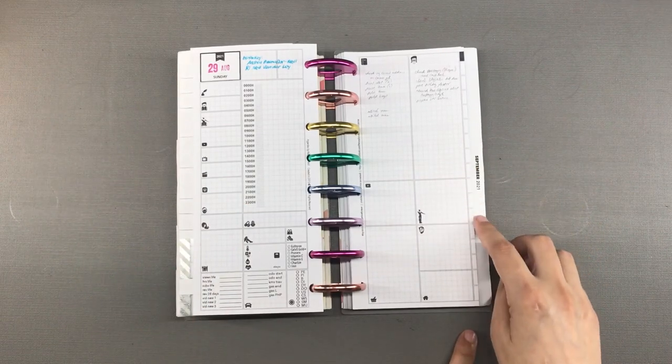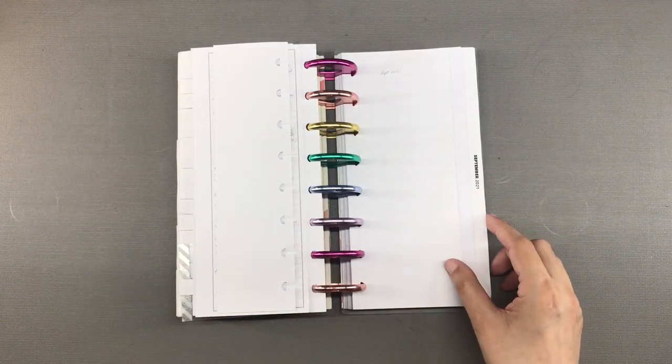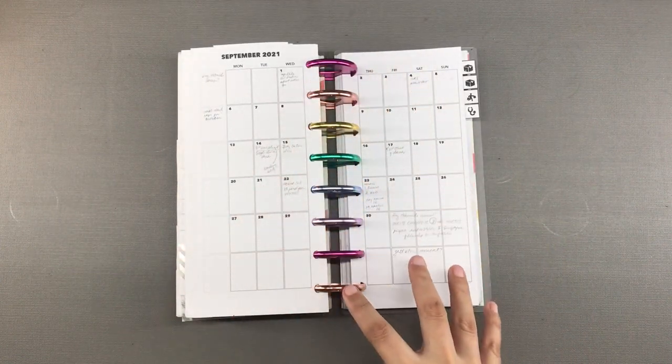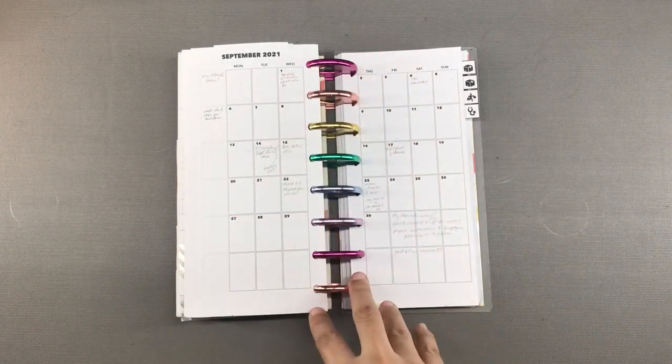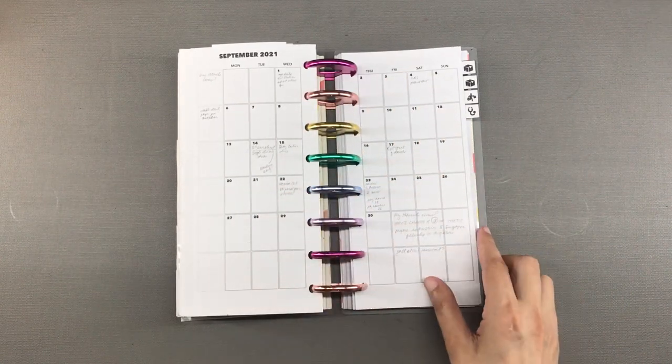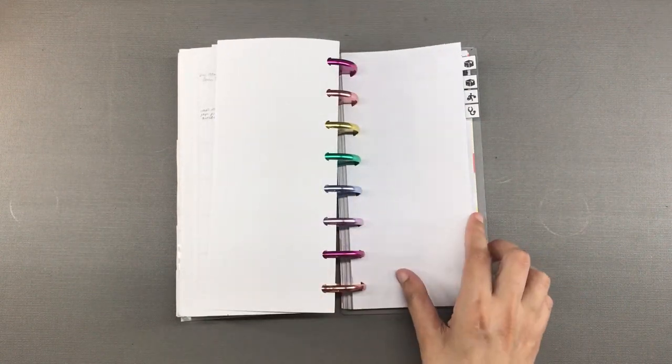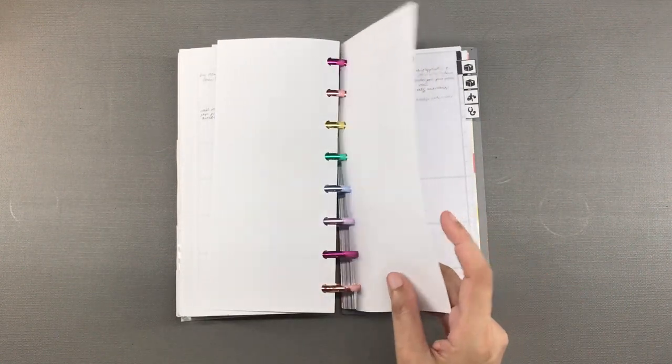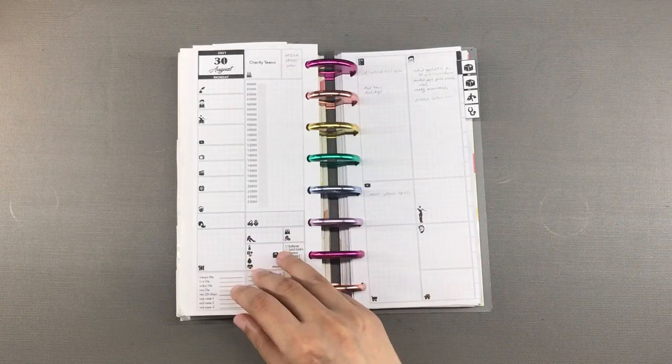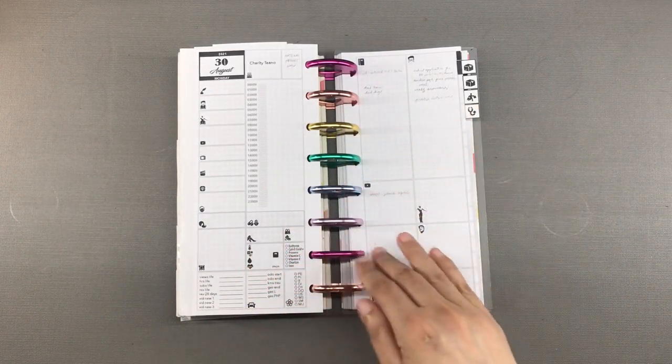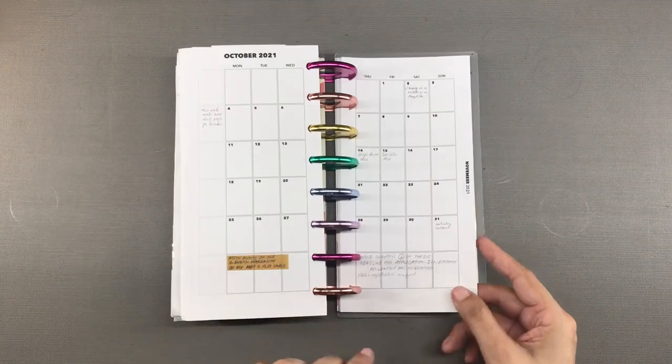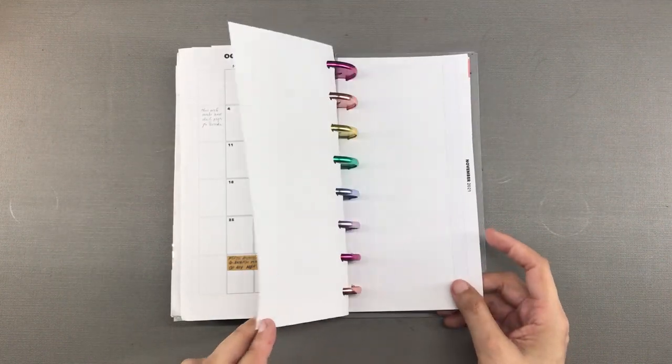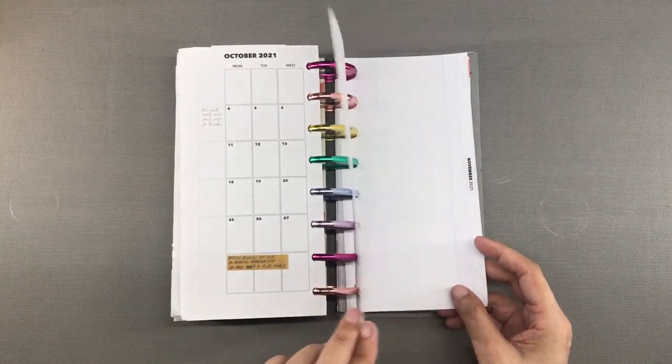And I have already gone ahead and put those strips on all of the months. So this is one of the major changes that I made in my calendar section. The months used to be on a different section than the daily pages but now I have combined the months and the days.